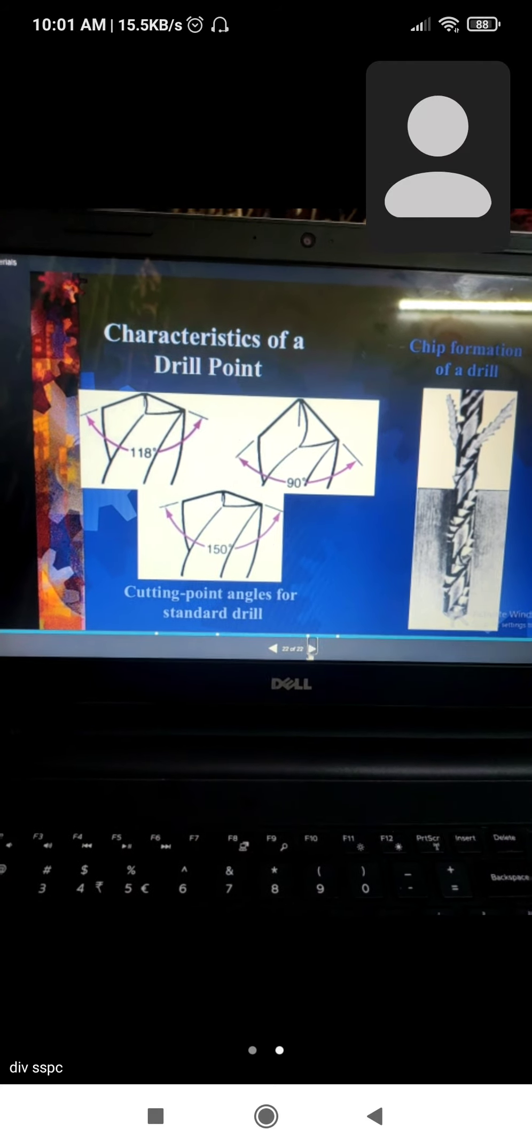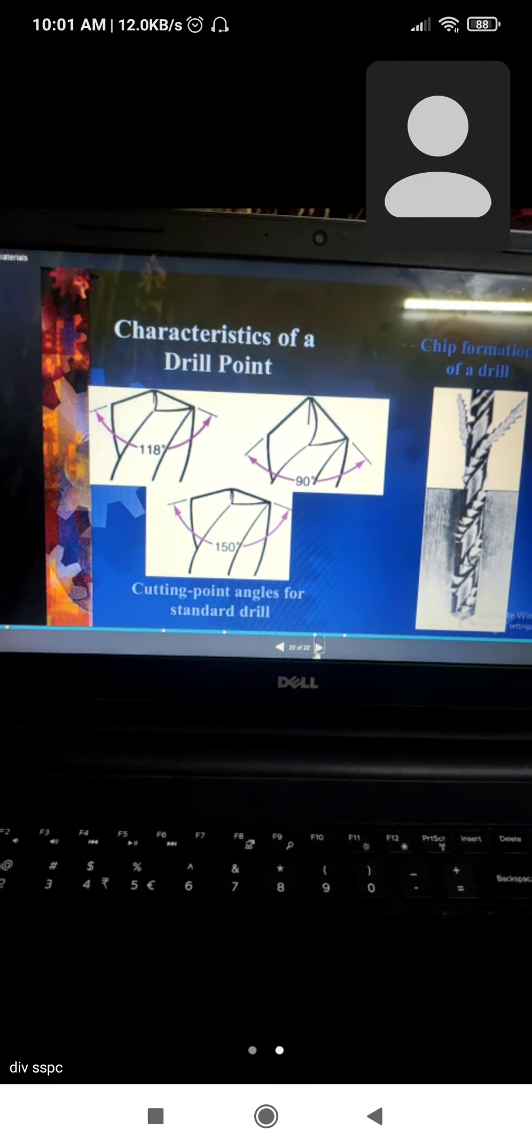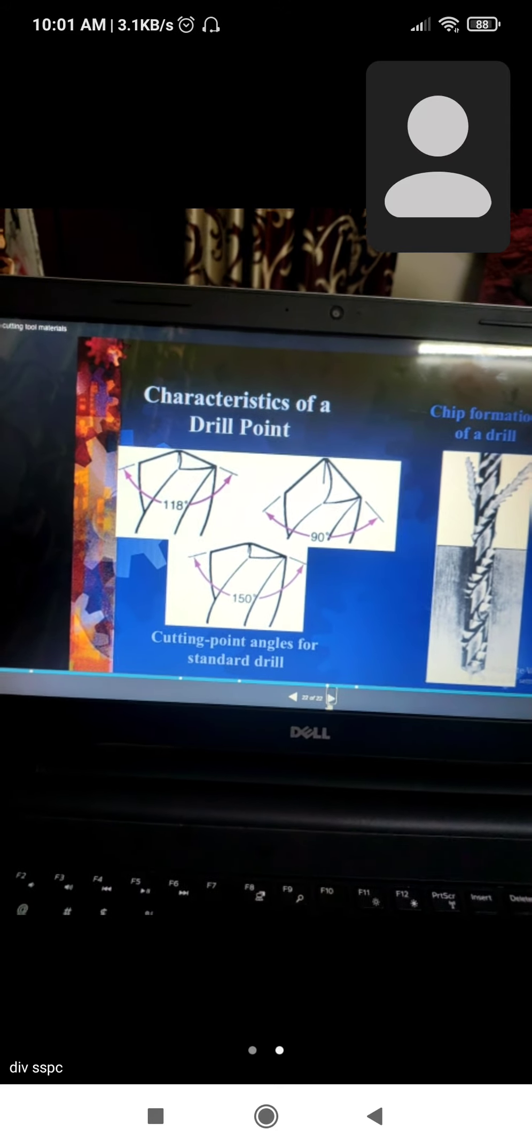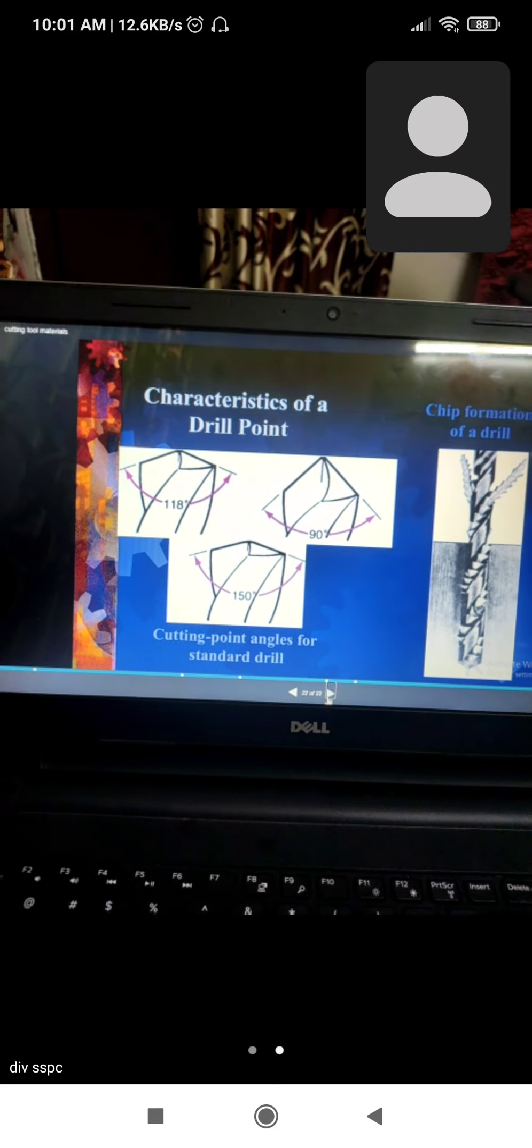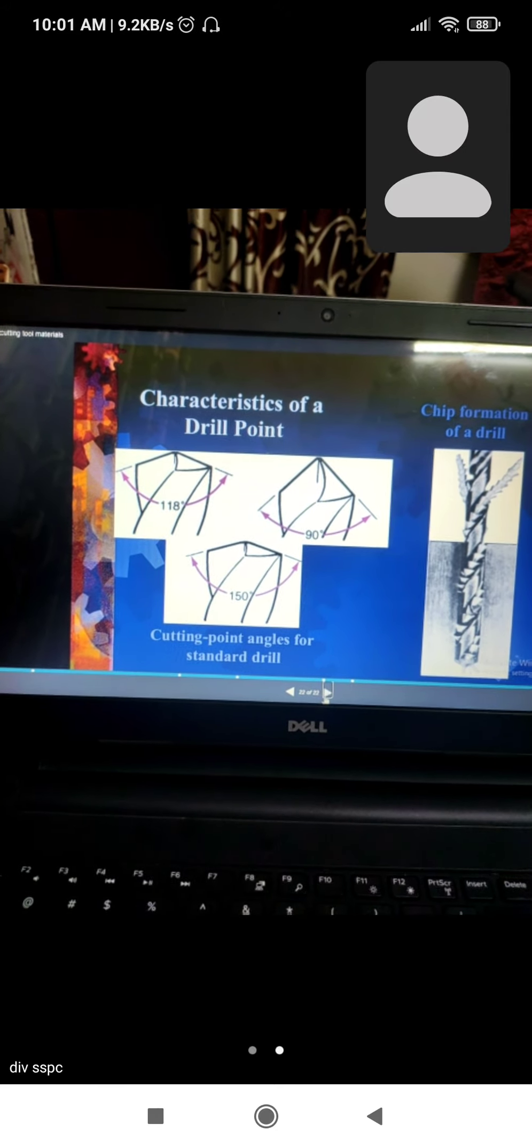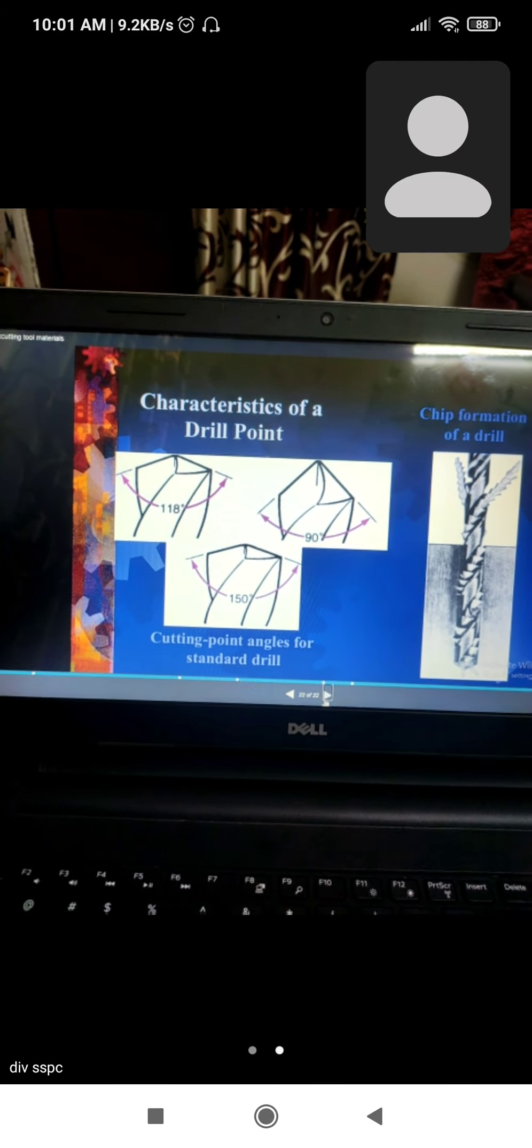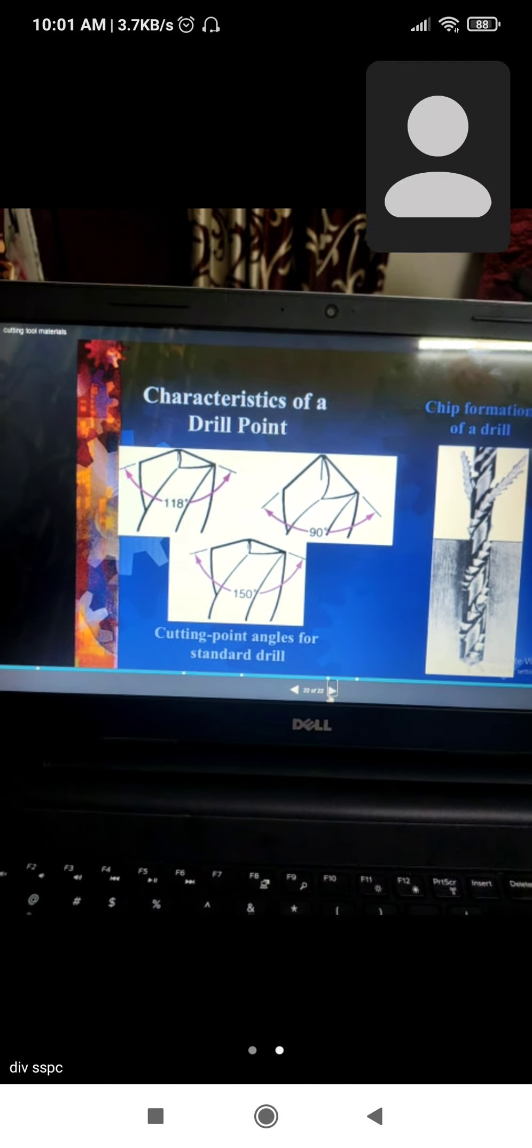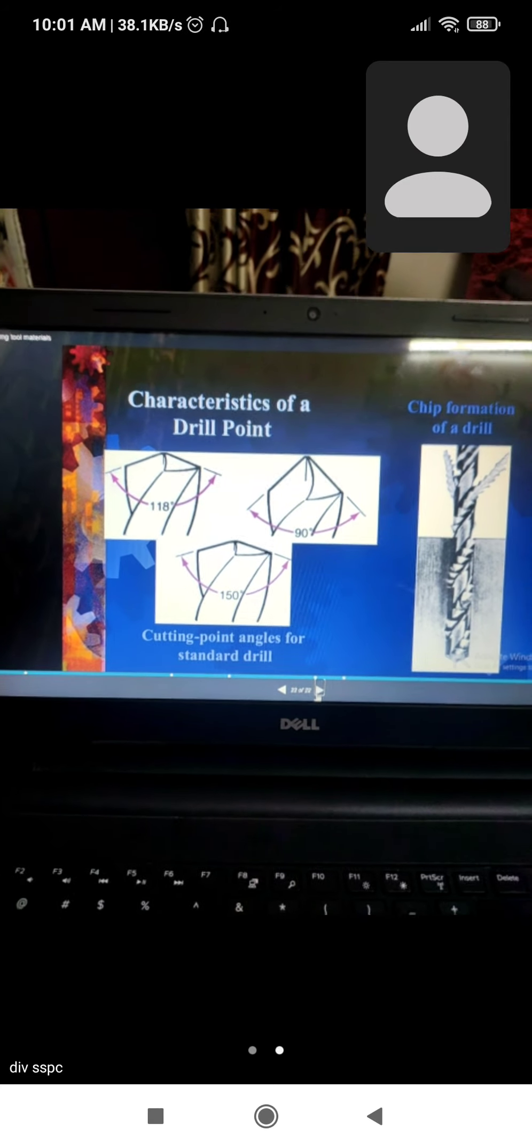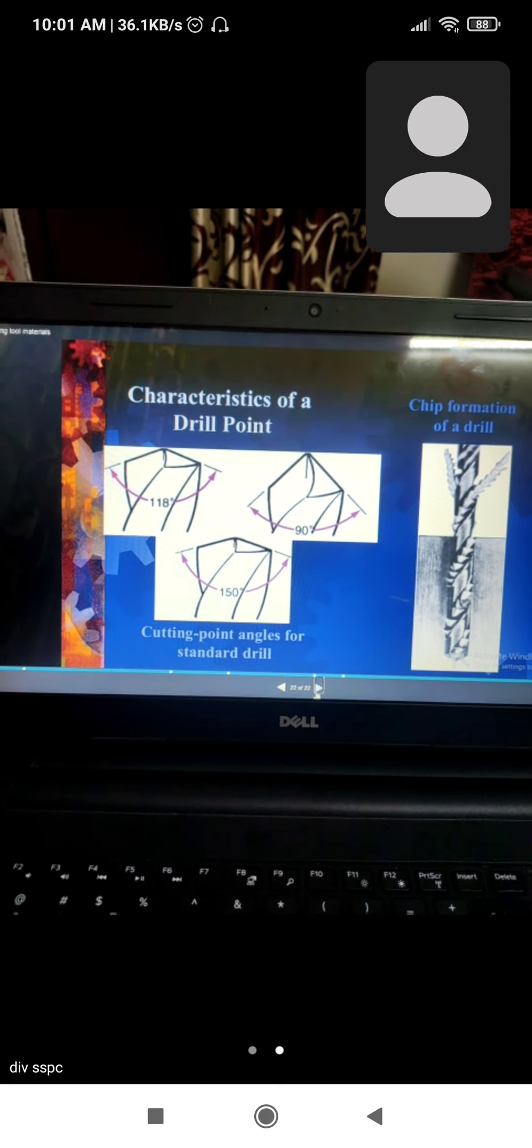Characteristics of drill point. Do you have to ask something? There will be a query in it. Okay, let's go. Put your attention to the MST.